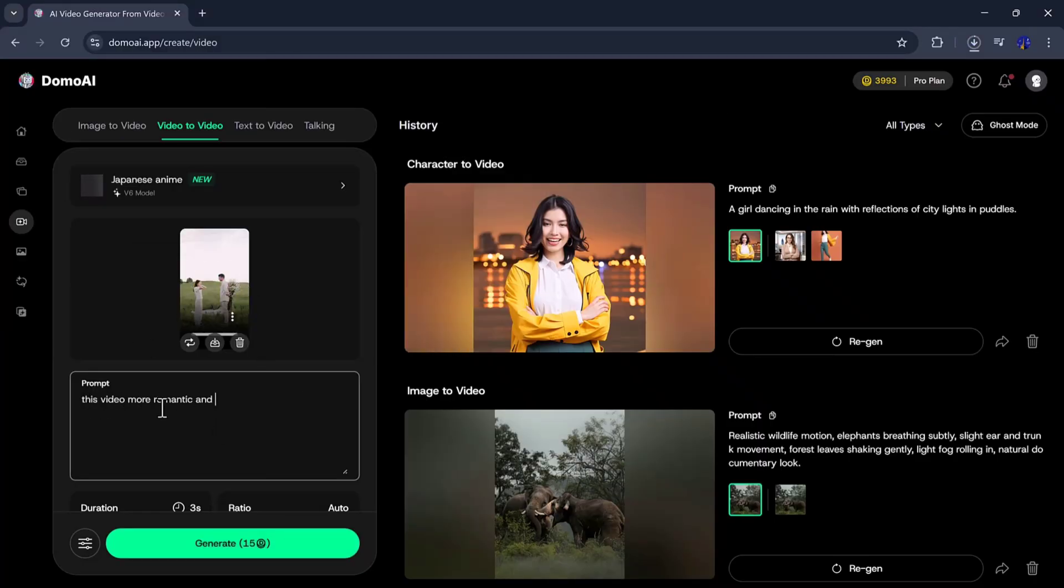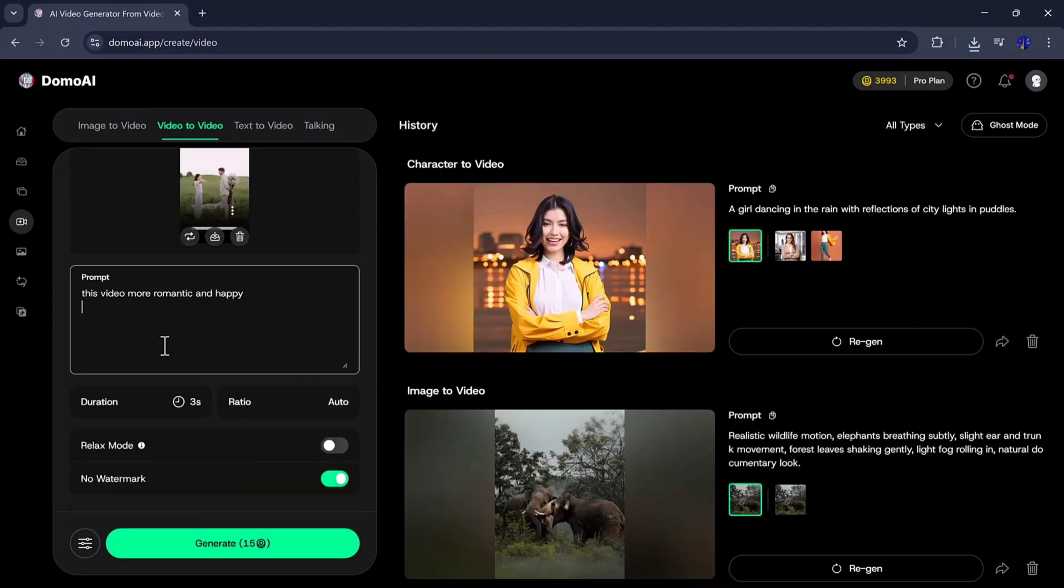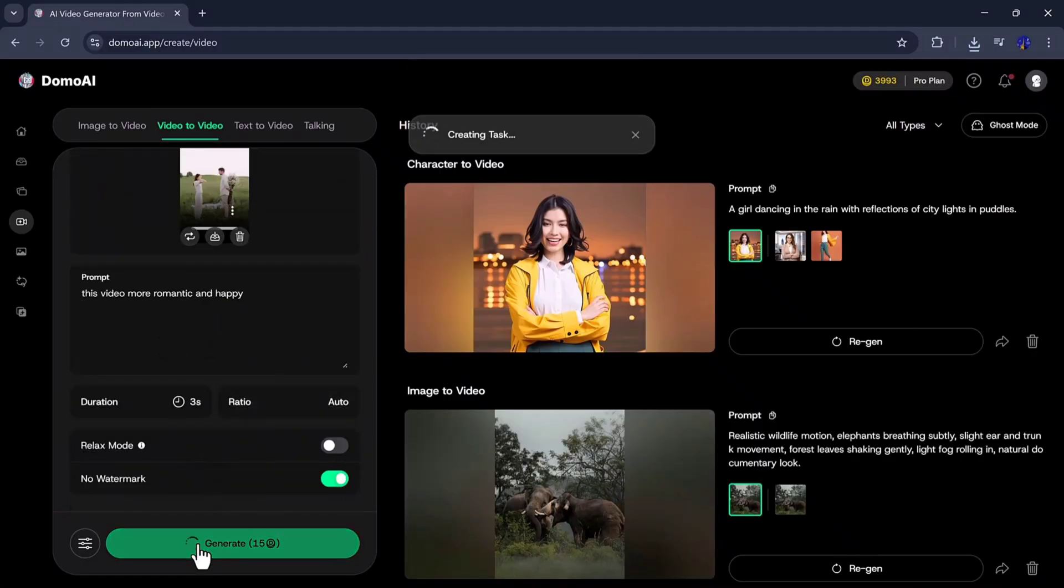In this example, I am adding Model Gemini as a prompt, and it will transform my video according to this theme. After selecting the Relax mode and Watermark options, click on the Generate button.